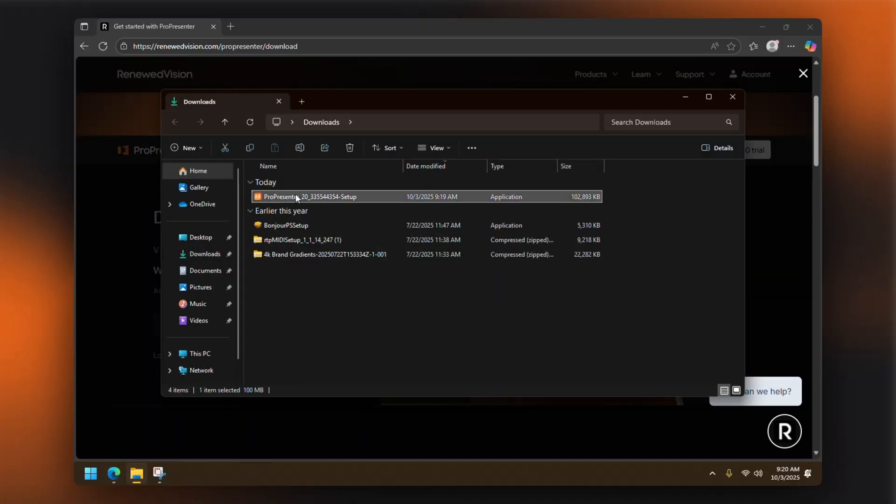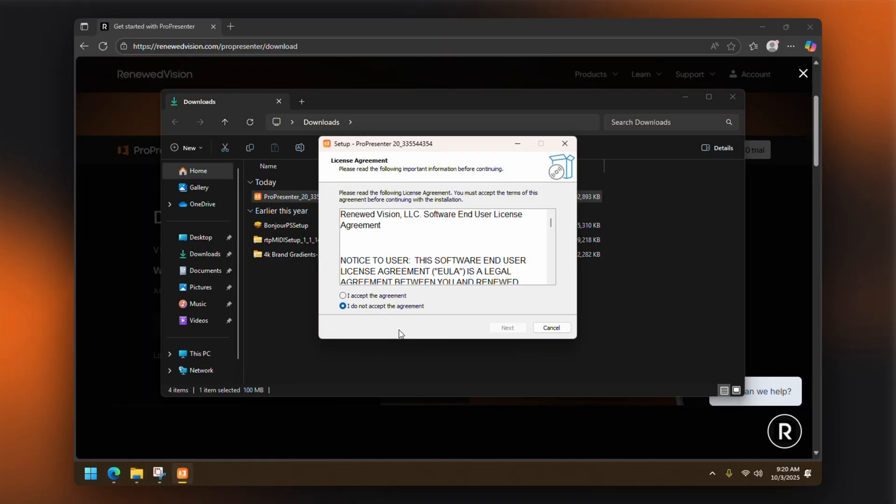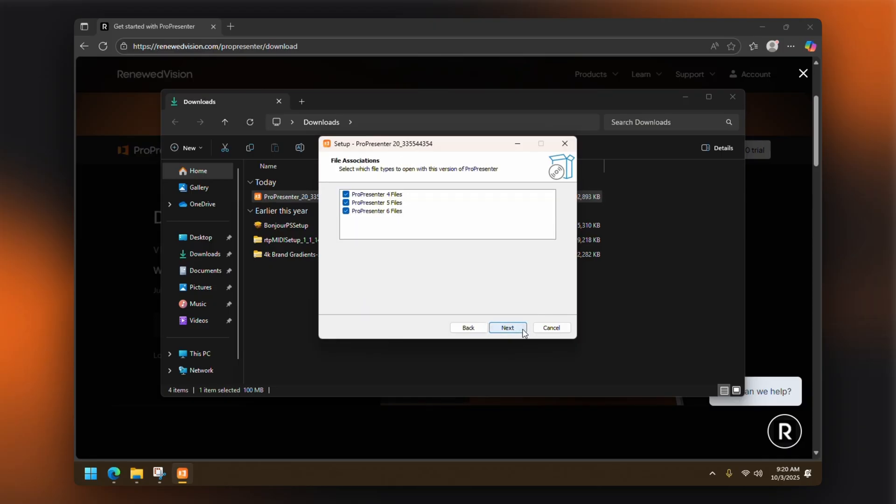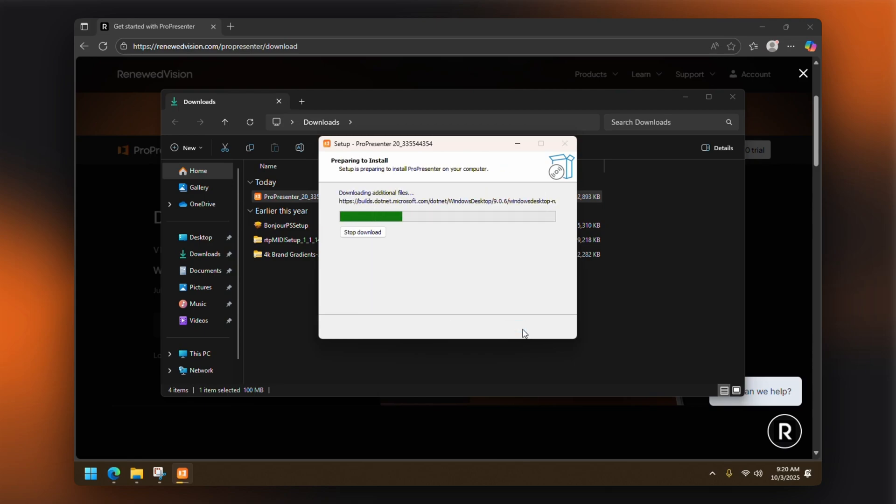For Windows users, you'll need to follow the installation wizard by clicking Next and accepting the terms and conditions. Choose your installation location or use the default and then click Install.